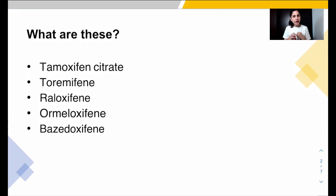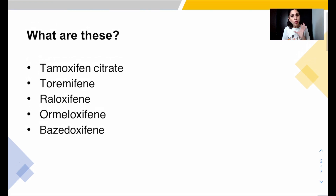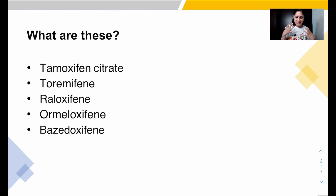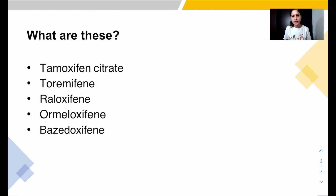The various SERMs we have include tamoxifen, toremifene, raloxifene, ormiloxifene, and bazedoxifene — these are the important Selective Estrogen Receptor Modulators used in clinical practice. As mentioned, they act as agonists in some places and antagonists in others. Now let's ask: if you were a scientist wanting to develop a SERM, what should be the features of that perfect drug?